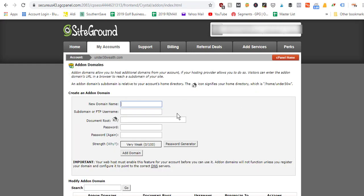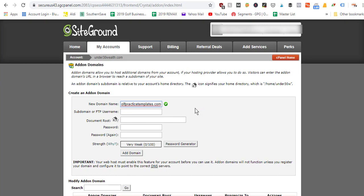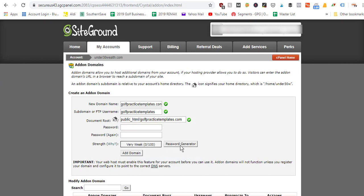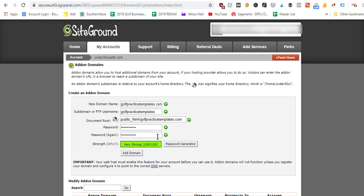It's going to ask you to create your add-on domain. Our domain name is GolfPracticeTemplates.com. It will check to see if that's a valid domain. Once you've purchased your domain and have it in your Namecheap account, come here and type it in. Click away for a second and it will auto-fill the next two boxes. Then you can set your own password or use a suggested one — I'll click the password generator button, copy the generated password, click Use Password, confirm you've saved it in a secure location, and then click the Add Domain button.